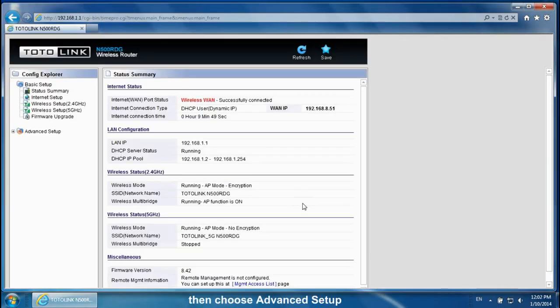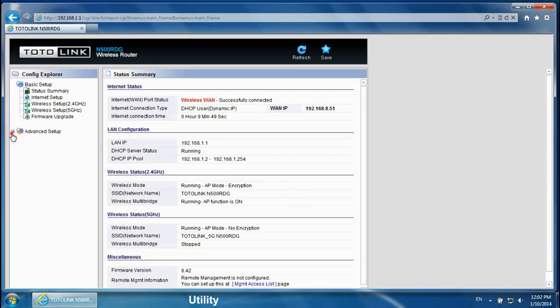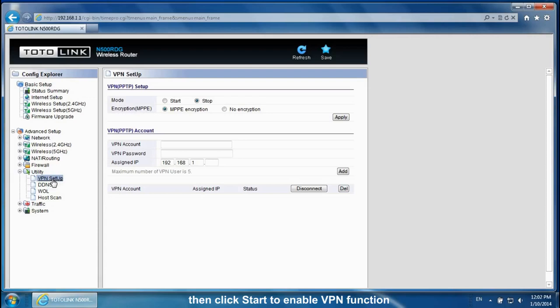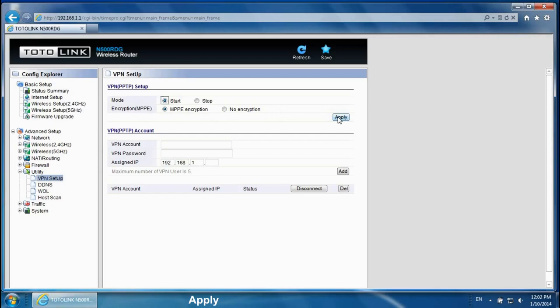Then choose Advanced Setup, Utility, VPN Setup. Then click Start to enable VPN function. Apply.